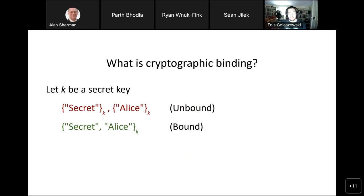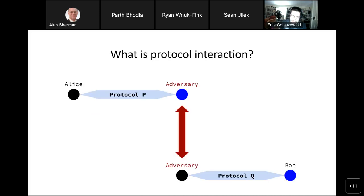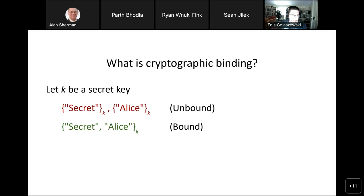Cryptographic binding is somewhat of a simple idea at its heart: it's an effort to associate two values together in a way that's difficult for the adversary to separate. If we send two values encrypted under a secret key K, despite being encrypted, the adversary can still separate them by using one or the other, or recomposing them in a new protocol message. The most simple way to mitigate this is to encrypt values together with some detail of their context.